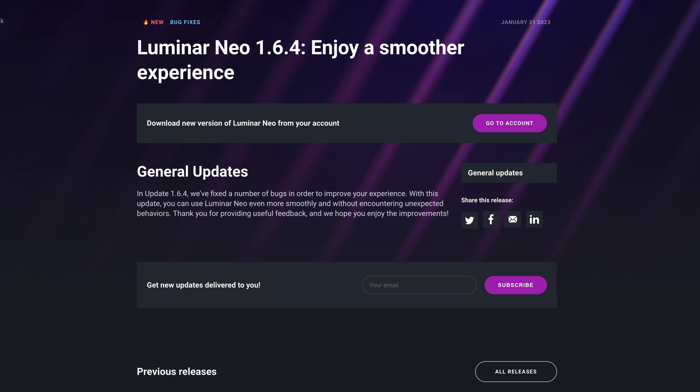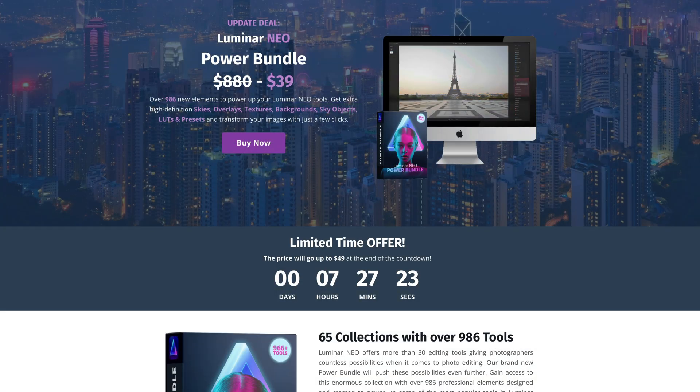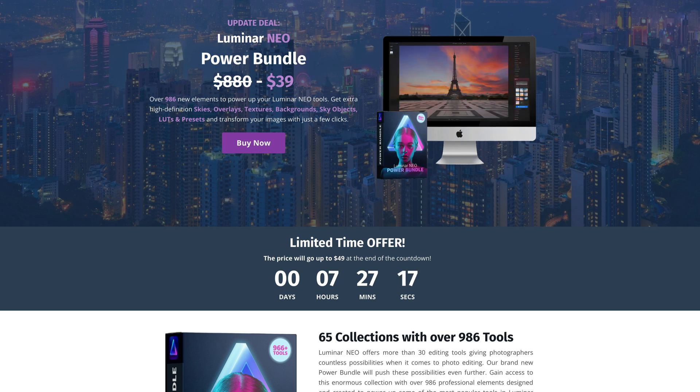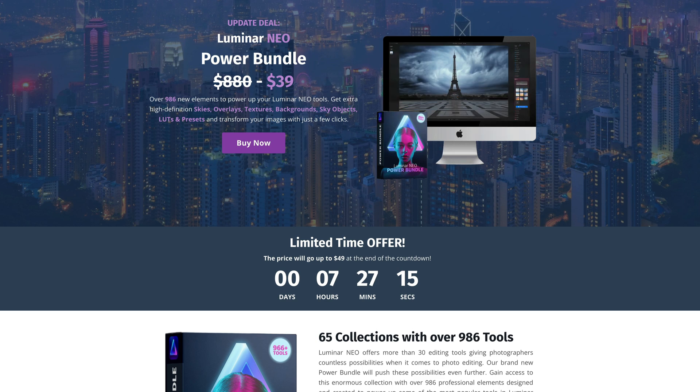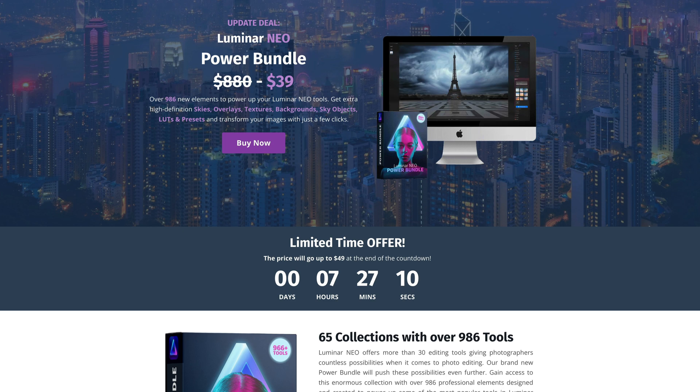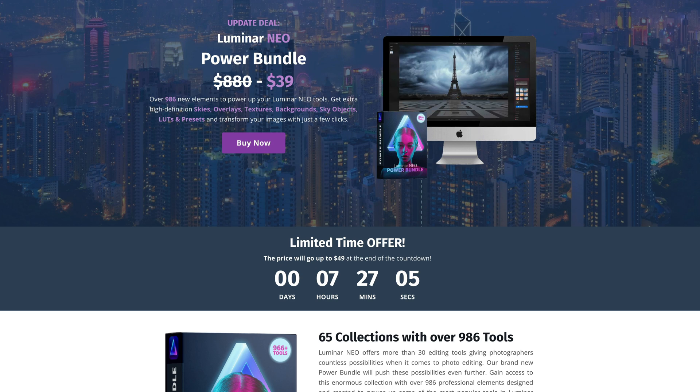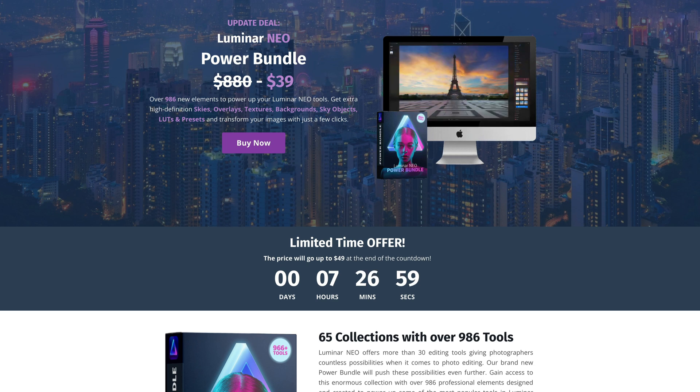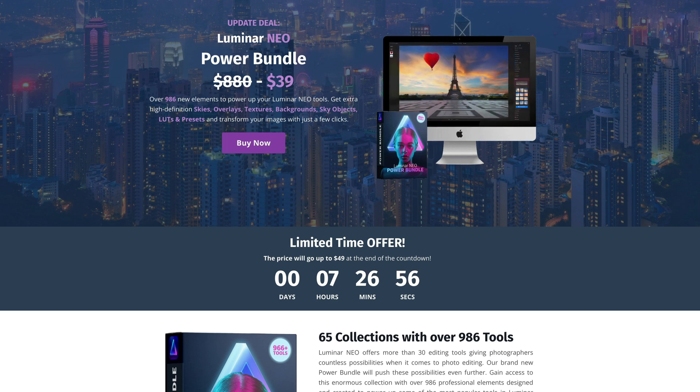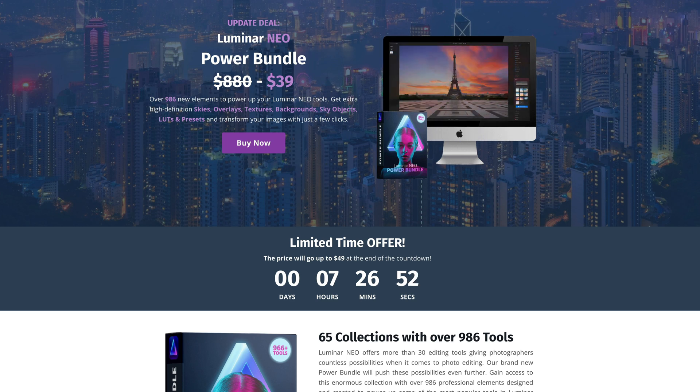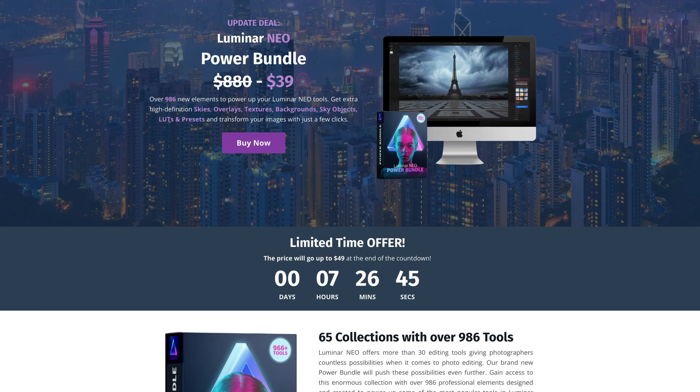Now before we start, let's make sure that we have the latest version of Luminar Neo installed on our computer. This is a great time to mention that this episode of our Luminar Neo News is powered by our Luminar Neo Power Bundle. For a small fee, you will get over 986 new elements to power up your Luminar Neo tool. You'll get extra high definition skies, overlays, textures, backgrounds, sky objects, LUTs and presets to transform your images with just a few clicks. To find out more about it, make sure you visit our website cleverphotographer.com, and to get the best price, simply follow the link in the description of this video.